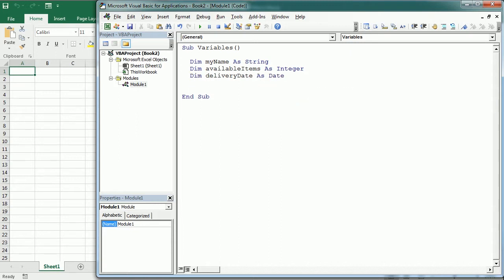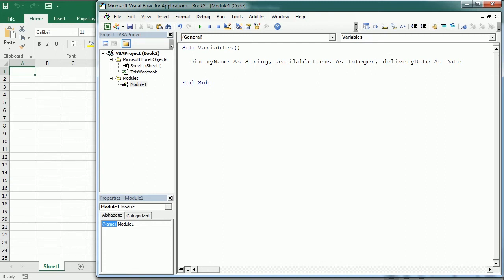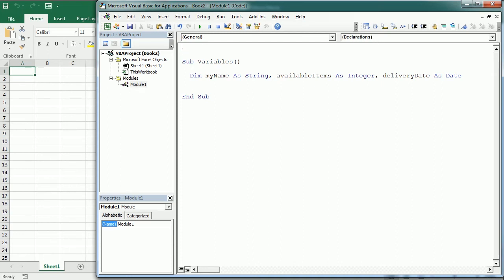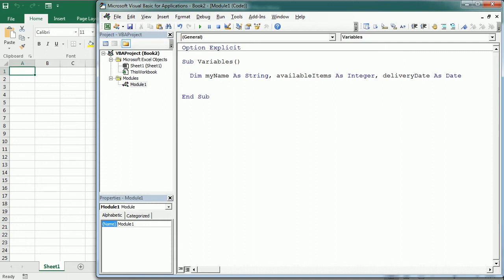We can also put that in a single line using a comma separator. We can use Option Explicit to make variable declaration mandatory. If we add Option Explicit and we don't declare a variable, we get an error. That's added here on the top at the general declaration section. So it's good practice to ensure we declare all the variables.